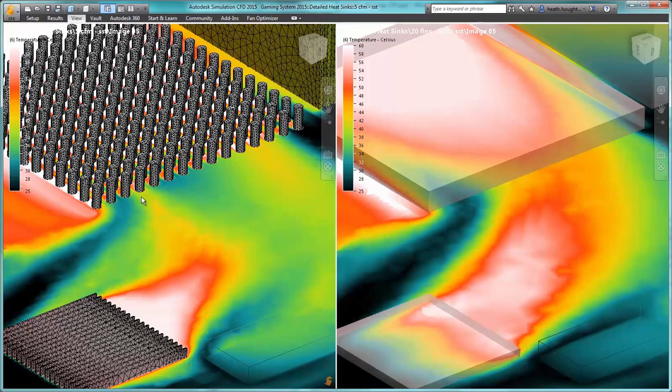Simulation CFD 2015 introduced the heat sink model to address this issue.